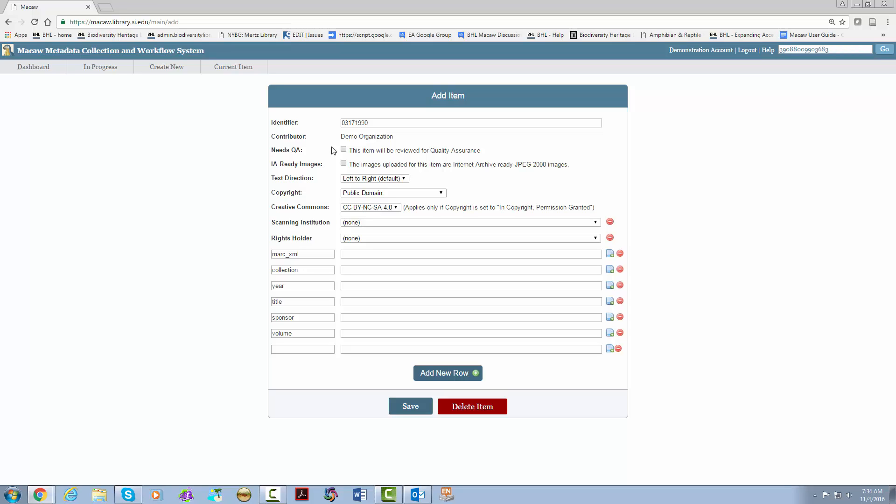Then you have two check boxes. The first denotes that you will be sending the item for QA or quality assurance before it is sent to the internet archive. Please always check this if you are part of the expanding access to biodiversity literature project. The second box asks if your images will be JP2's that do not need to be converted. Only check this if your images are in the JPEG 2000 format.